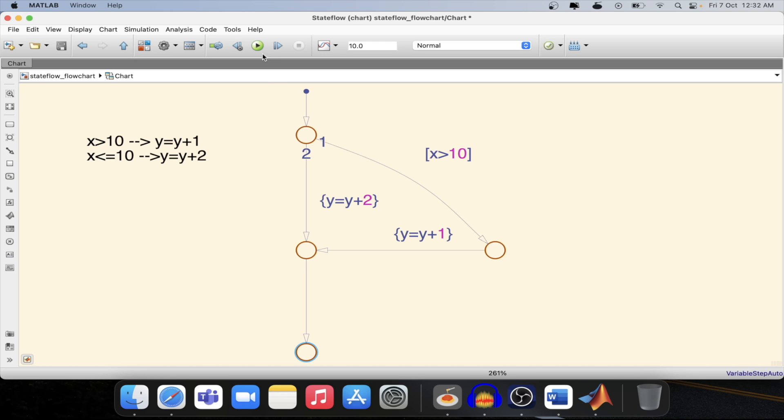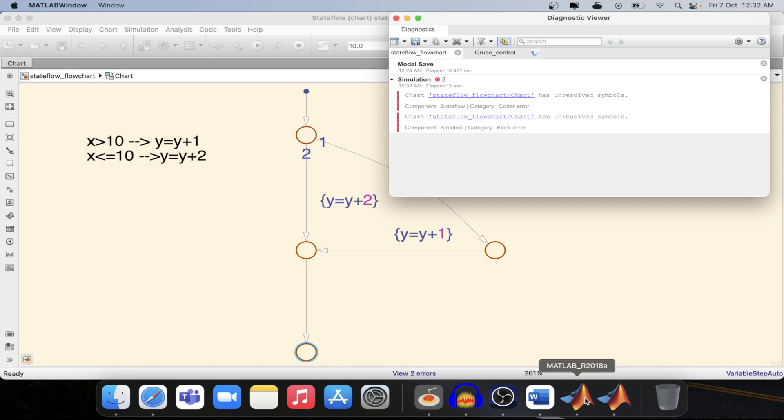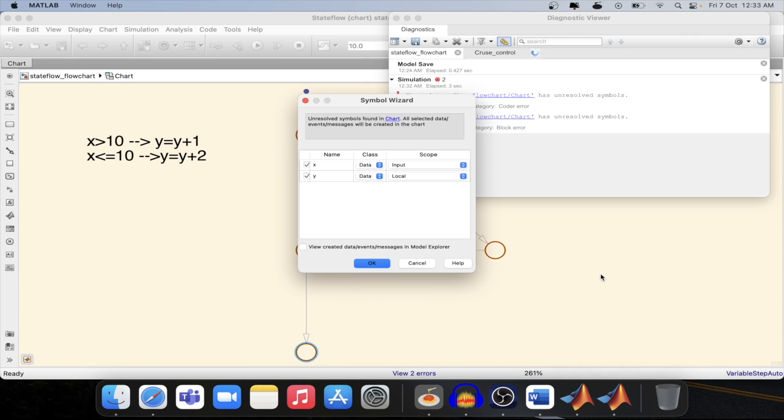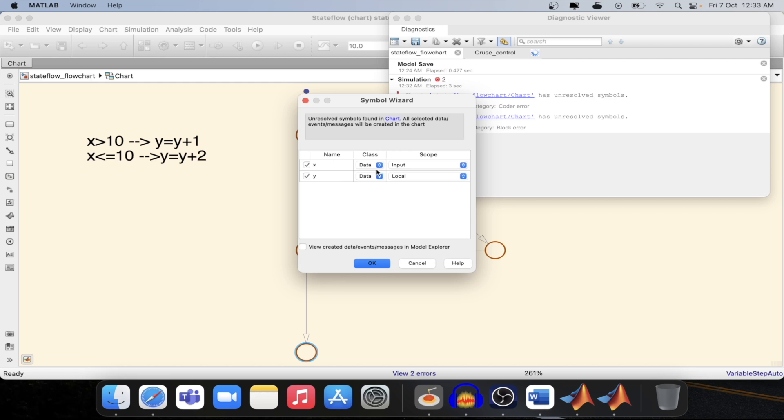Now let's simulate this flow chart and see what error we are getting. Now we got some error. Let's see this symbol widget. It is showing suggestions what variable should be which we have defined in the flow chart. Here we have defined x as well as y. So based on that it has suggested that x could be.